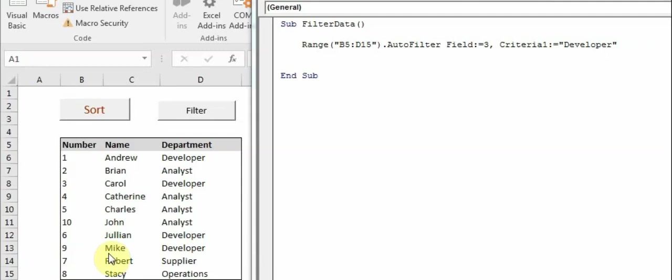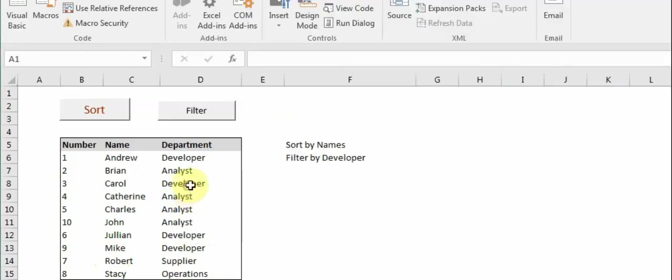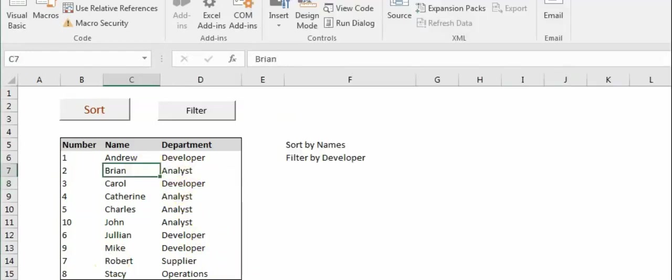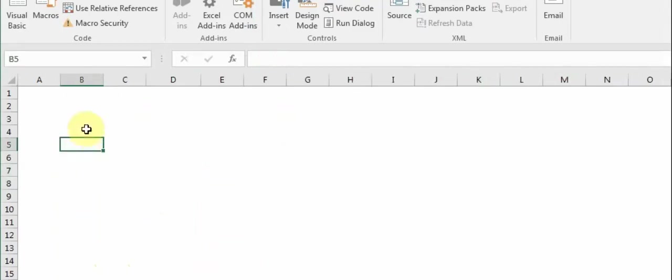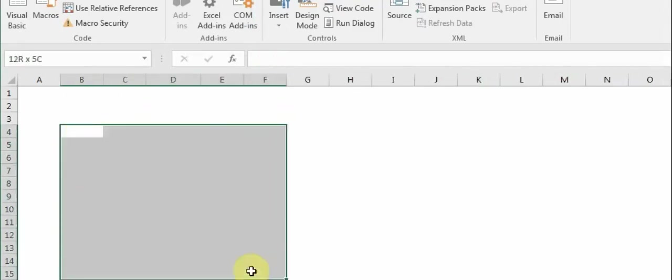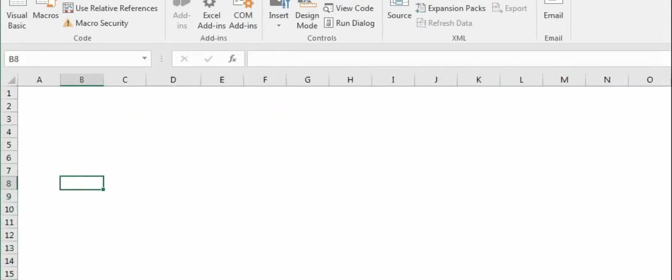Very quickly, on my screen as you can see, I'm using the same table which we used in the last video where we were filtering the data. But in addition to this, what we are going to do today is paste the filtered data here in the new sheet that I have created with the name 'paste filtered data'.